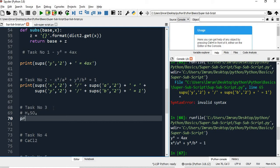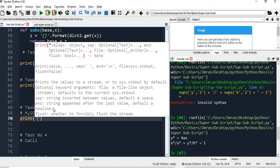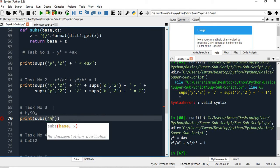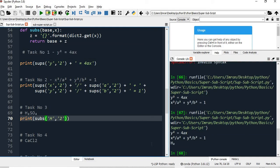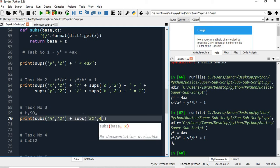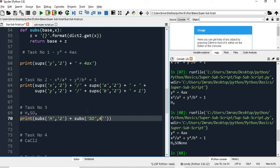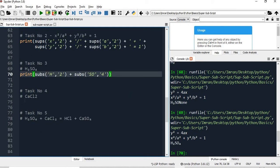Now let's see an example of subscripting. I will say print(subscript('H', '2')) and executing this gives H₂. Then for H₂SO₄, I pass the appropriate subscript calls and you can see H₂SO₄ has been printed correctly.